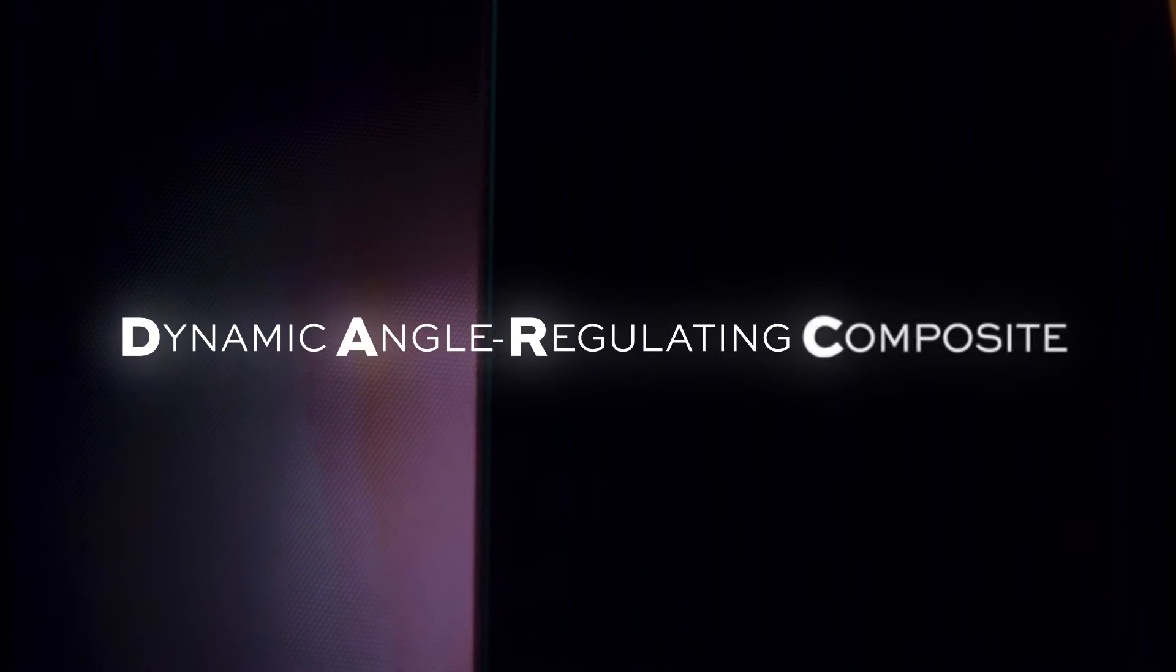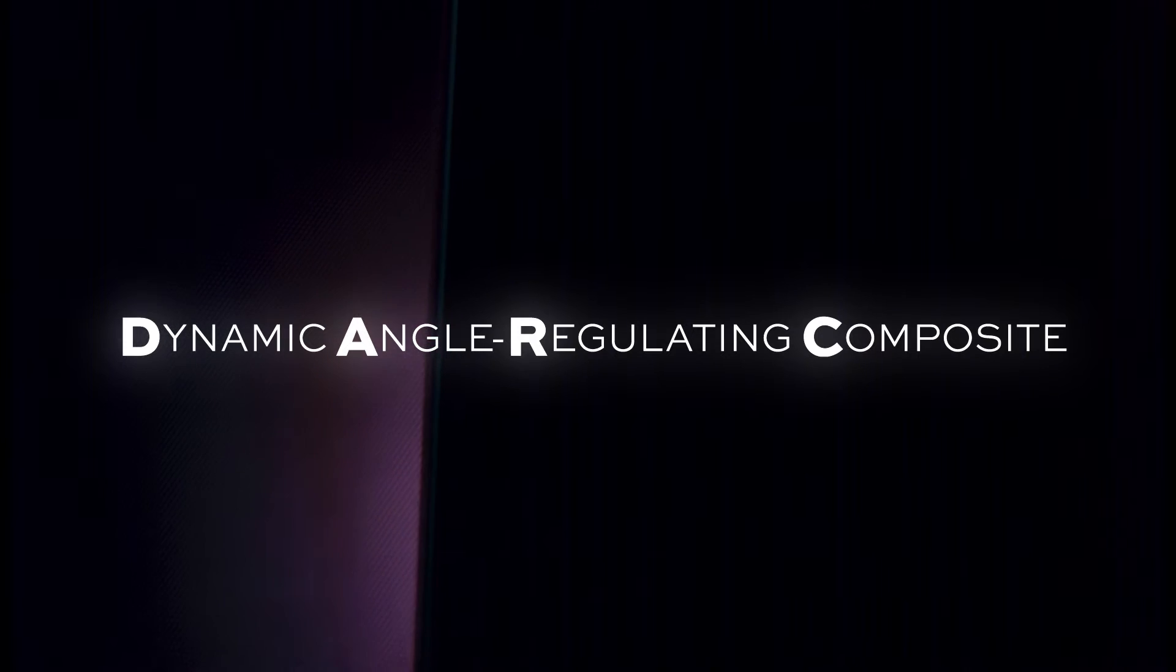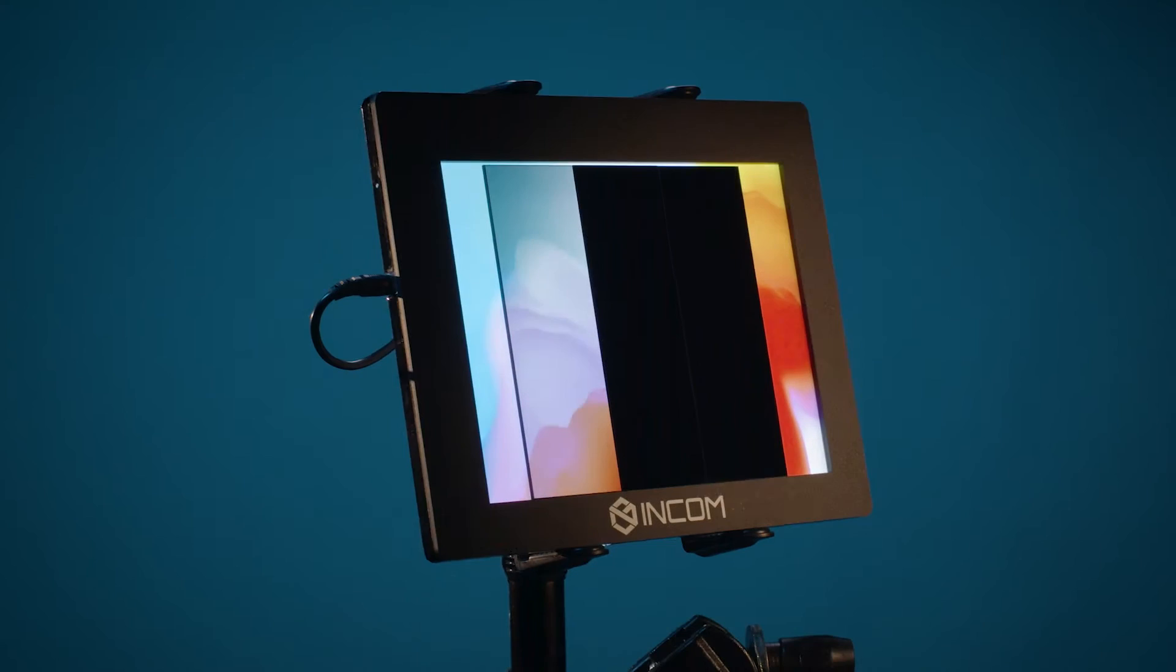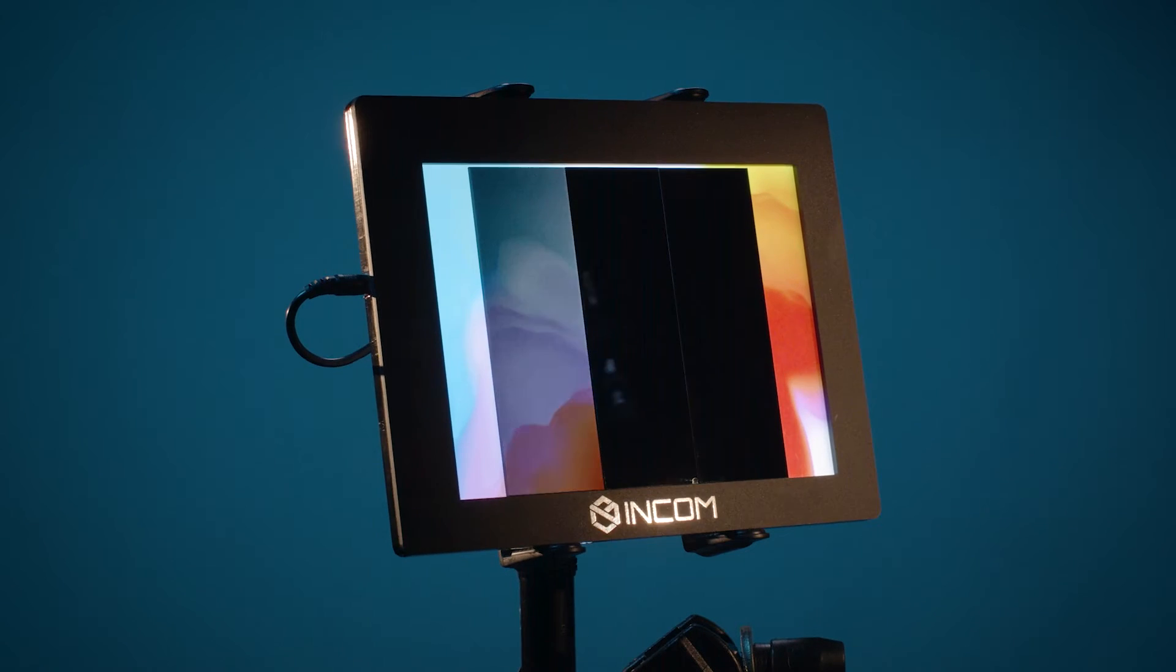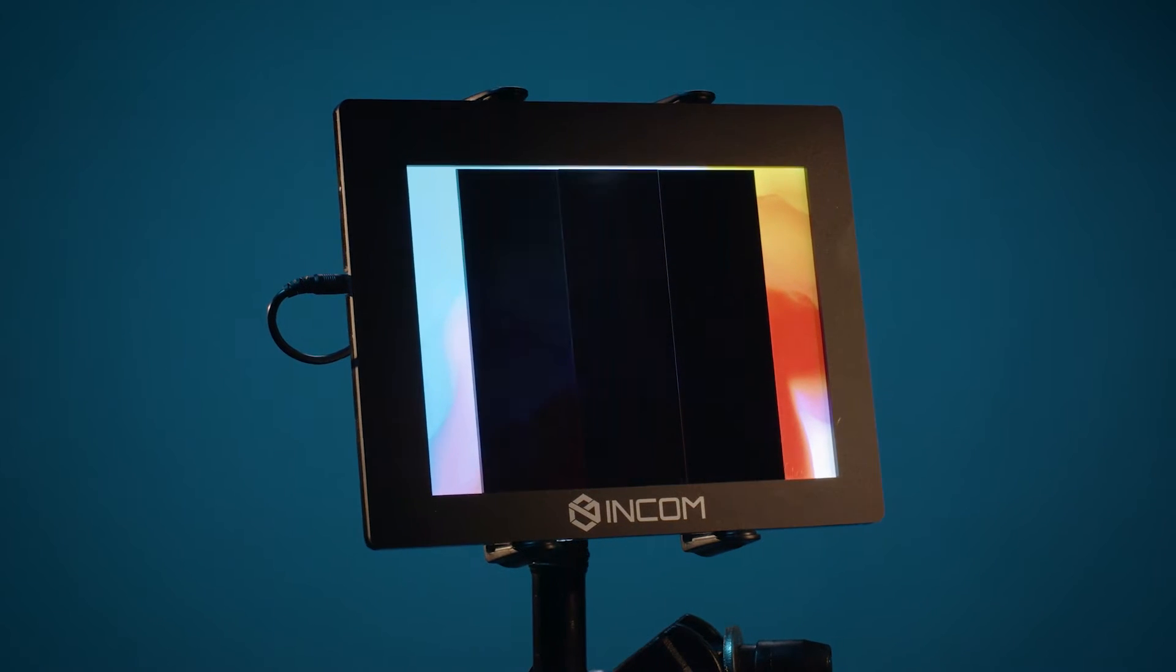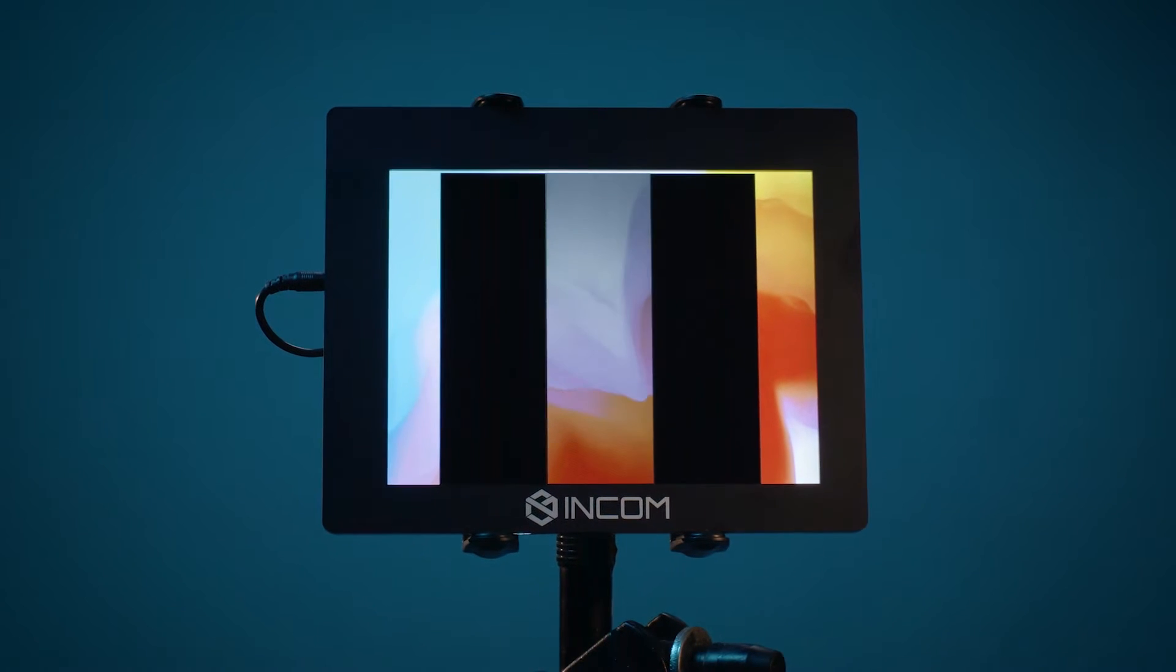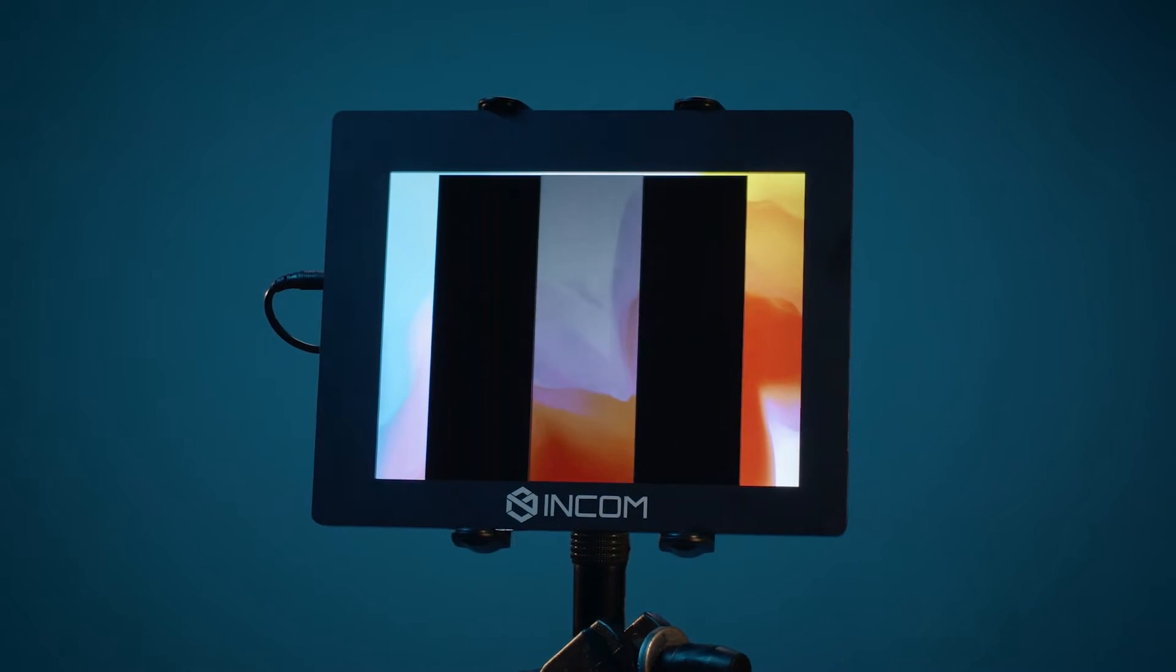Incom's dark glass, dynamic angle-regulating composite glass, provides a solution with high on-axis transmission not possible in standard off-the-shelf privacy filters.